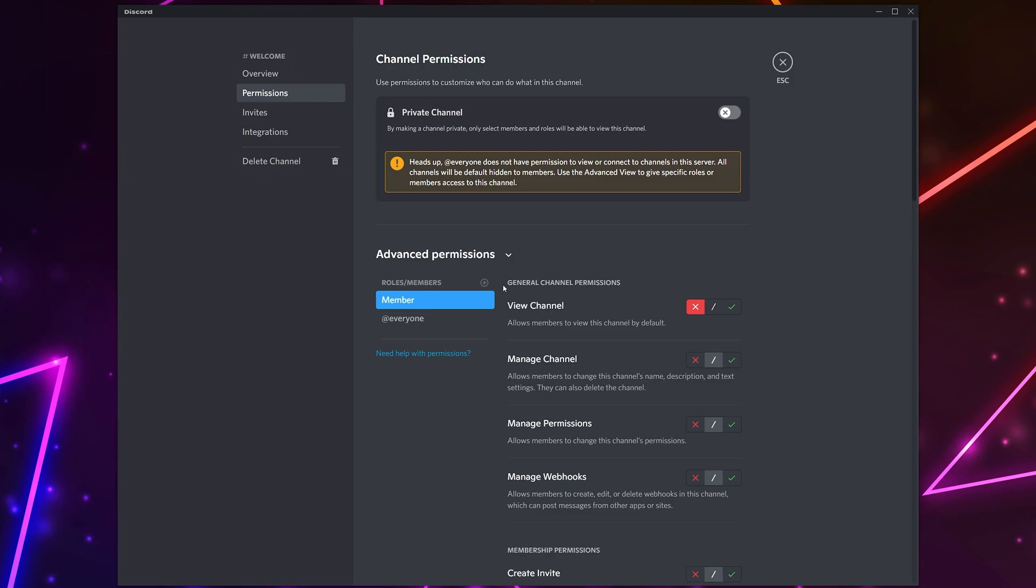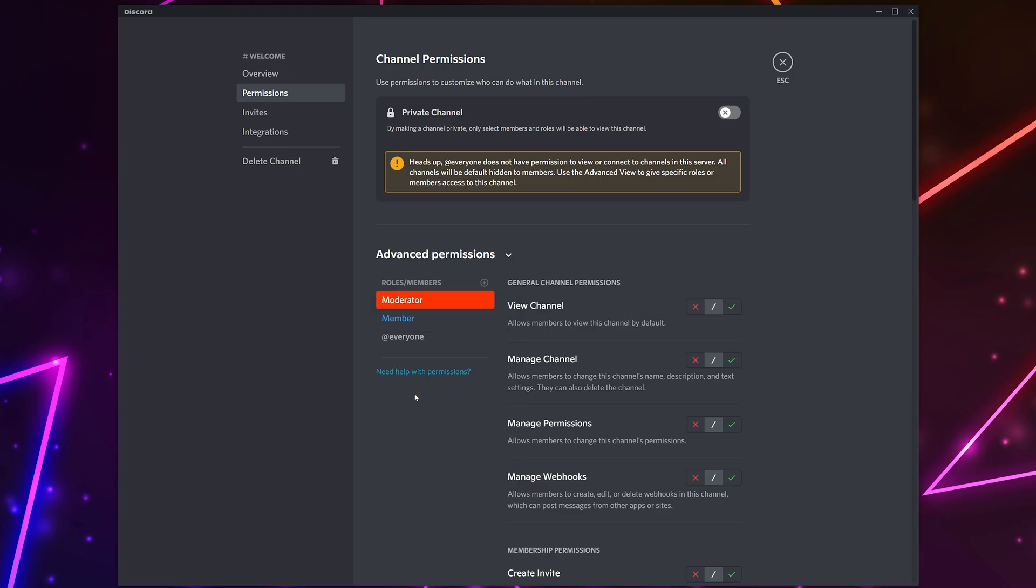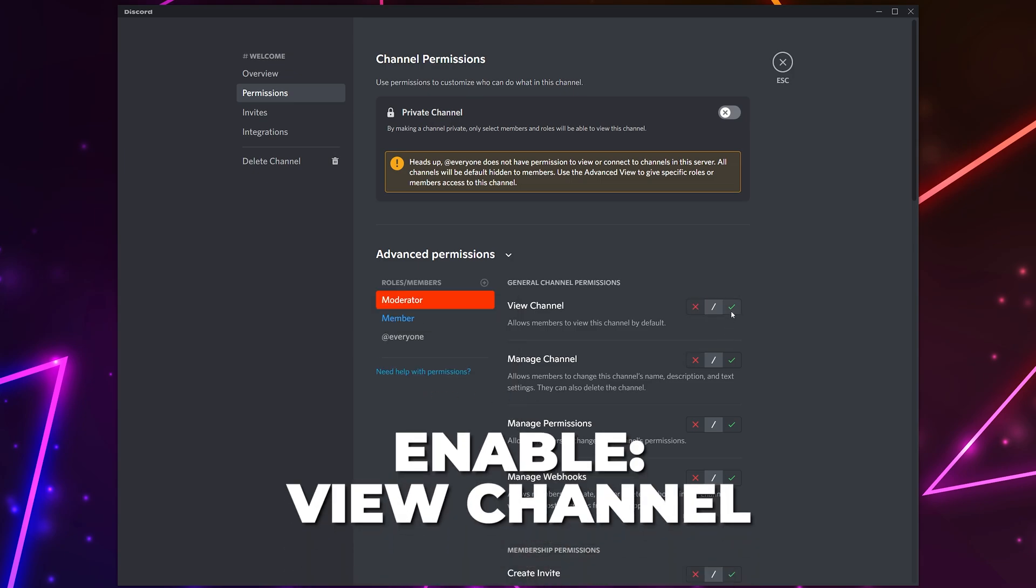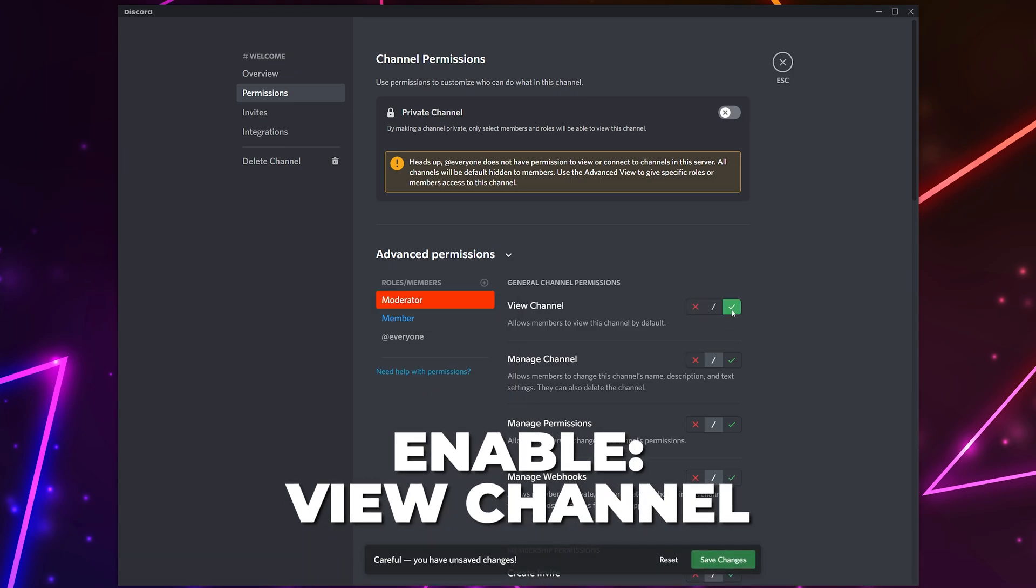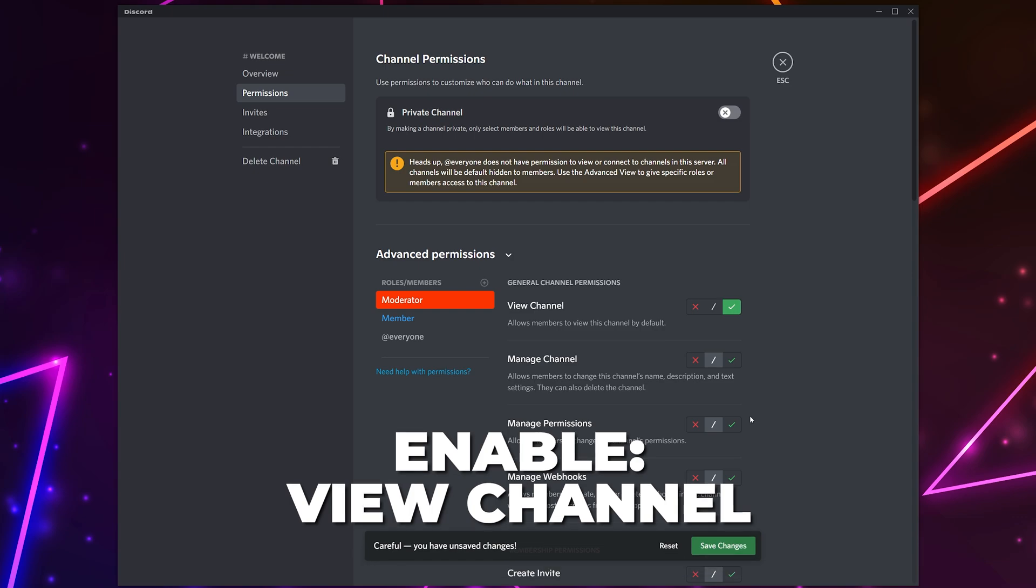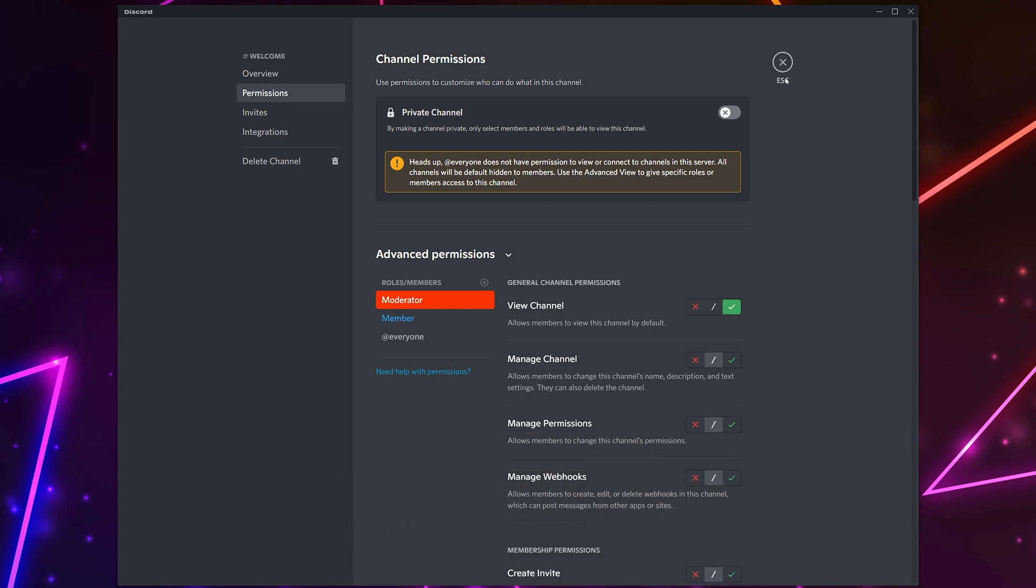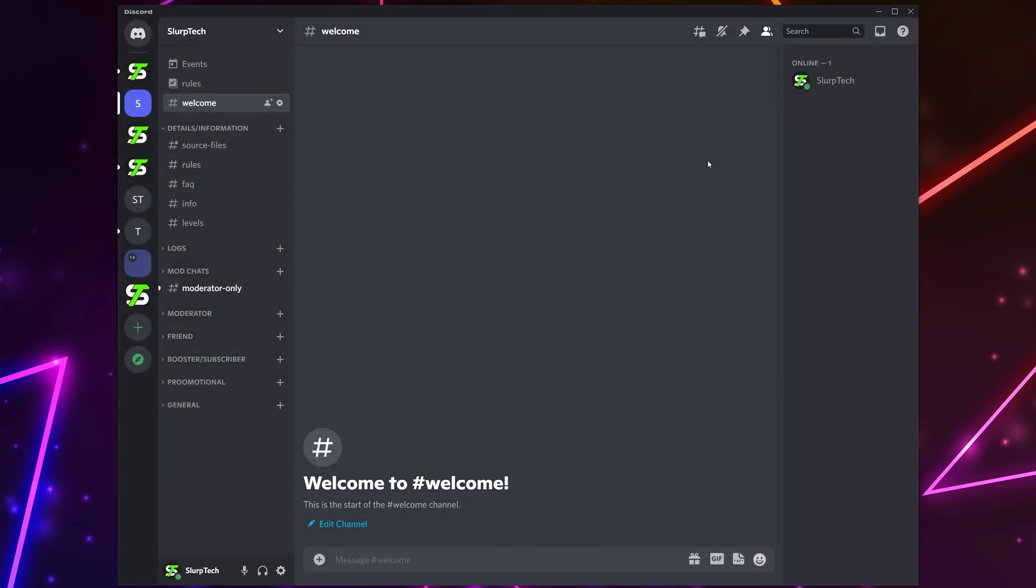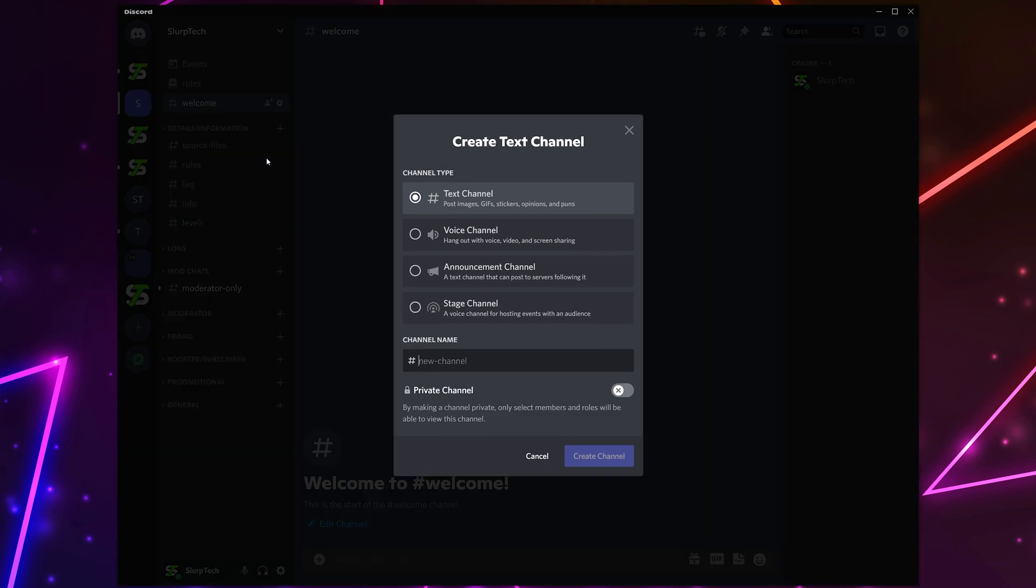Click the plus icon in the role and member section and add your moderator role. Enable the view channel permission. Save and close the settings.